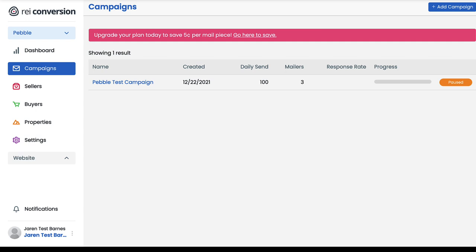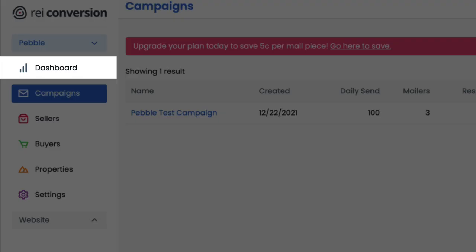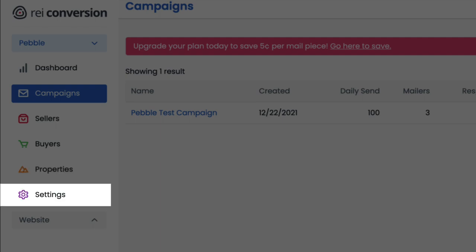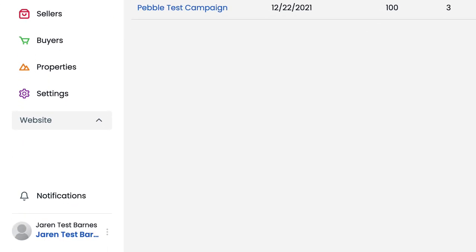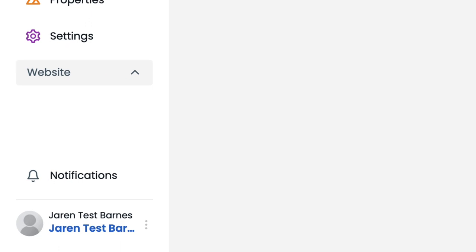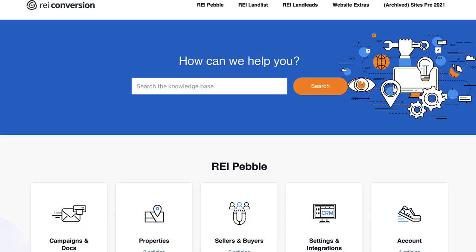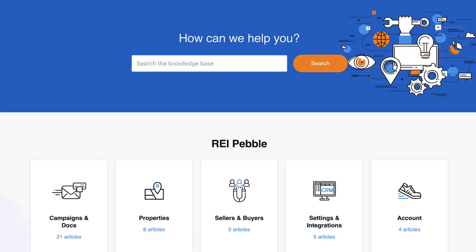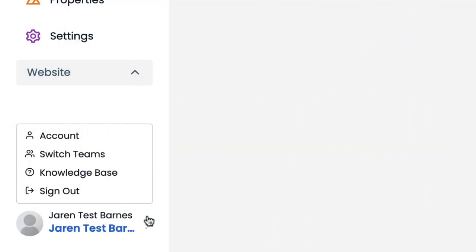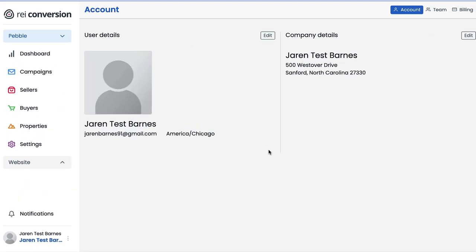Before we dive into the weeds, let me briefly go over the lay of the land here. On the left, we have six primary sections: the dashboard, campaigns, sellers, buyers, properties, and settings. Under that, we have this website tab, notifications, and at the bottom where you see my name, if we click on these three vertical dots, we have listed here account, switch teams which on a starter plan we don't have access to, and the knowledge base, which provides answers to commonly asked questions and provides guidance on common issues and roadblocks.